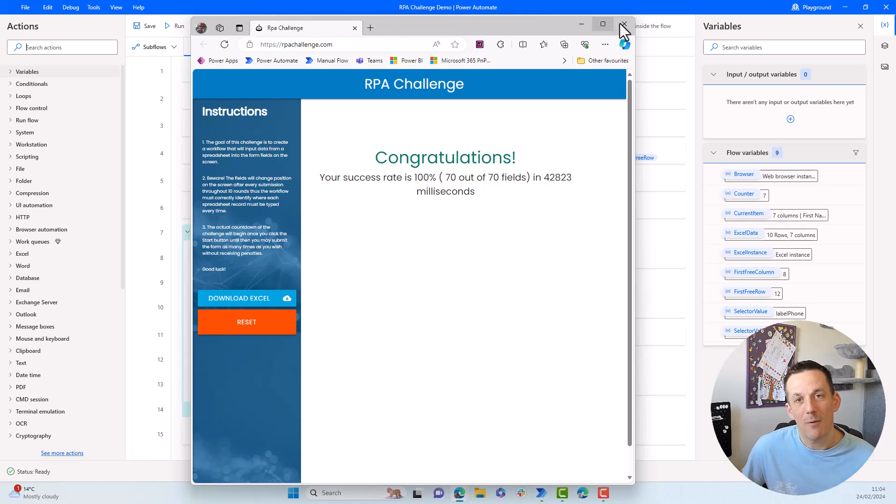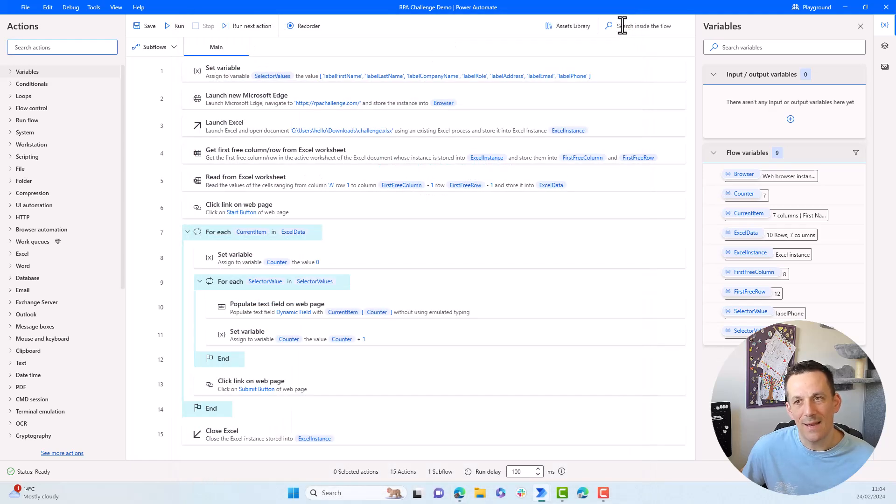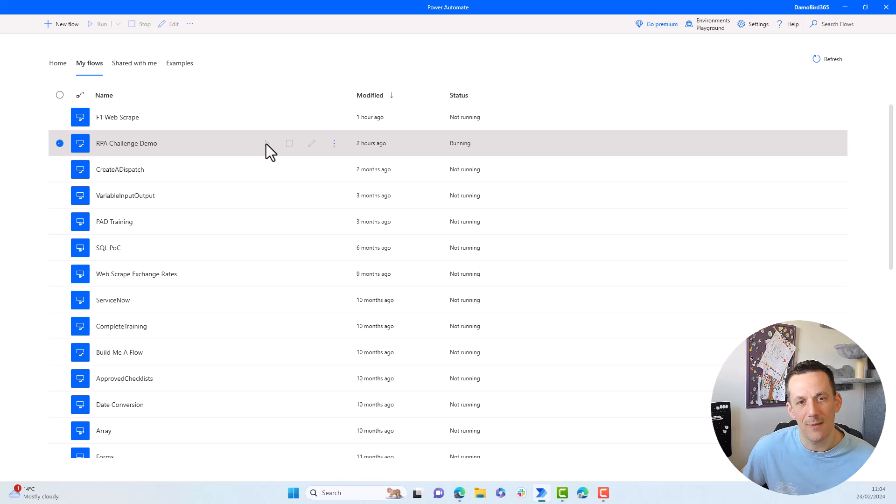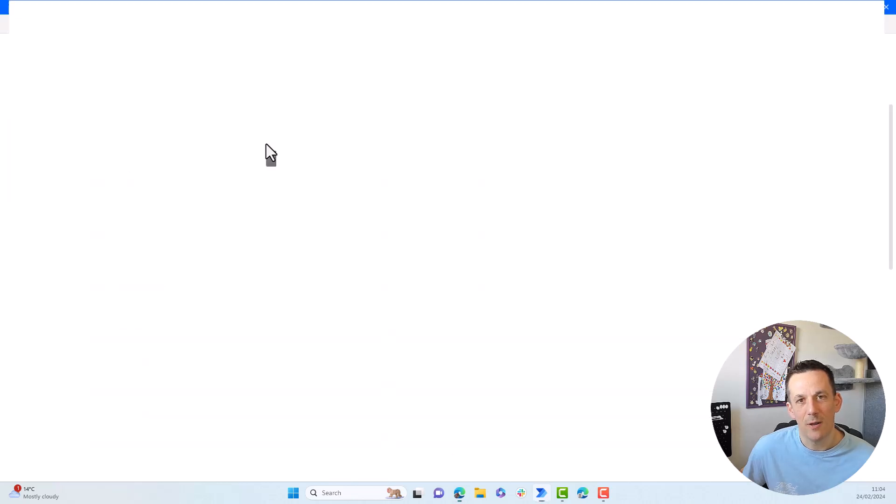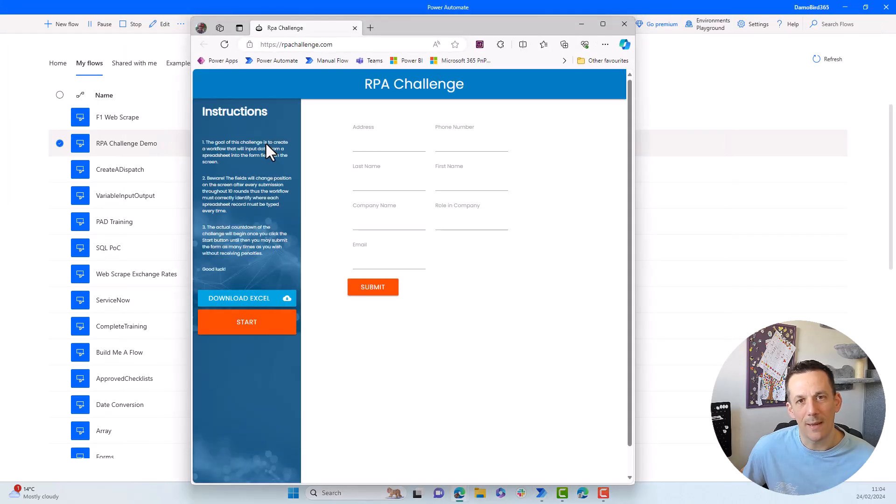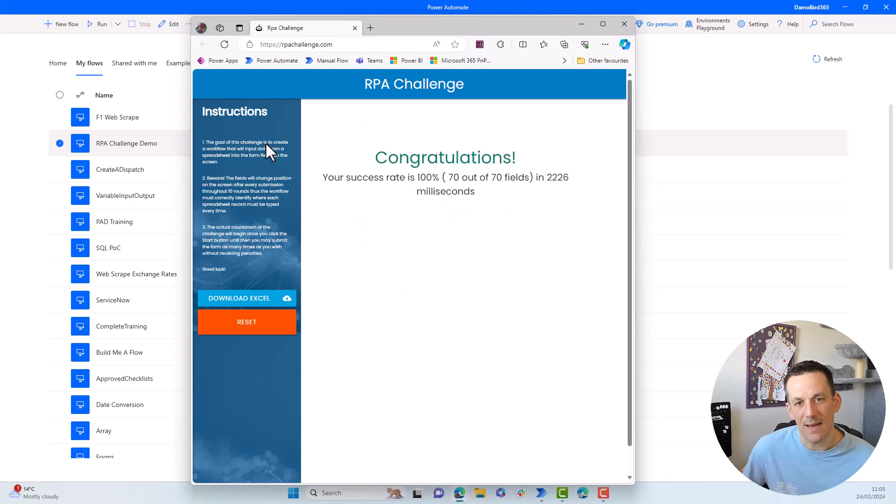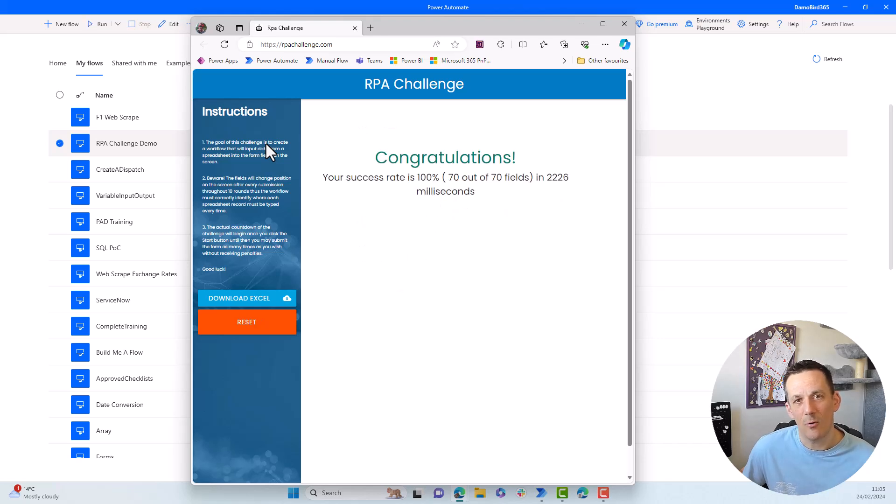Now I ran this particular solution in edit mode, but if I was to exit edit mode and run it directly from the attended mode here and hit the play button, we'll see the same process run, but probably in about two to three seconds. So you can see the browser has just launched and very quickly it navigates through all the pages. And in just over two seconds, we have all 70 fields entered into the application successfully.